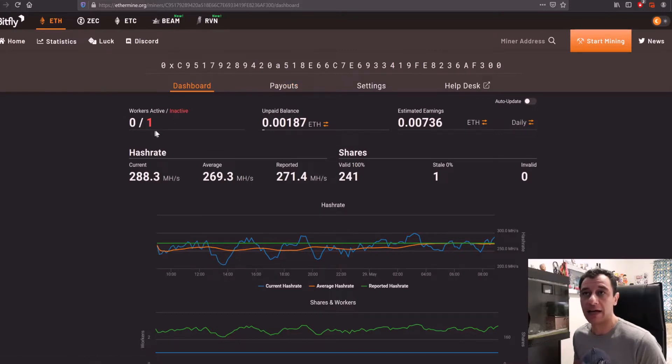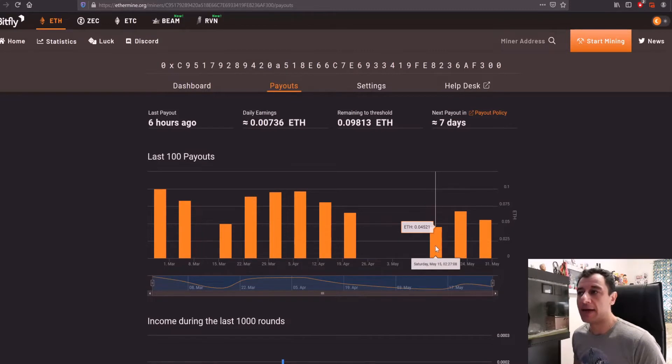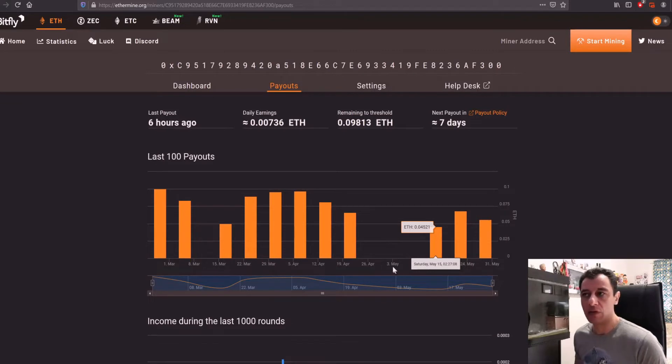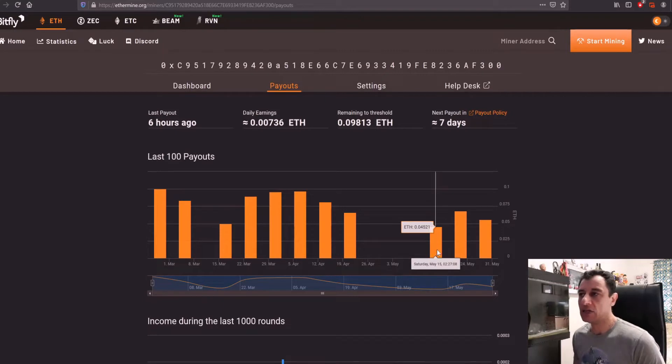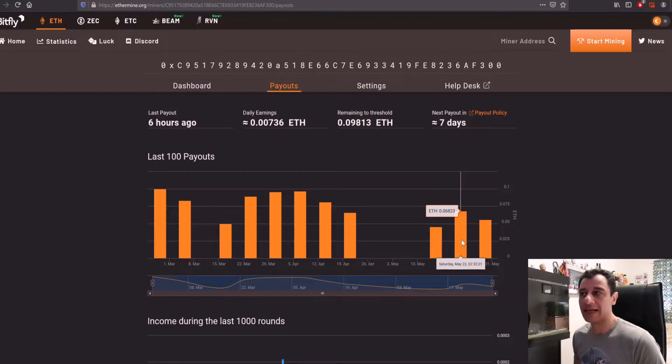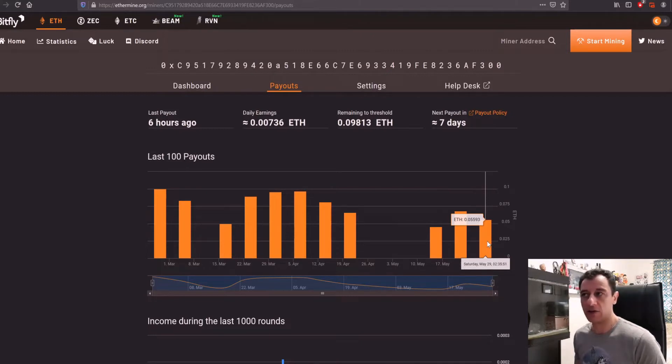This is currently inactive because I have stopped my miner. The payouts were, I'm getting paid every week on average. Here there was a gap because I was mining on Unminable and I was mining different altcoins instead of mining on Ethermine. So on Saturday, May 15th, I had gotten 0.04. Saturday, May 22nd, 0.06. And today I got paid out 0.05 Ether, so 0.05593.